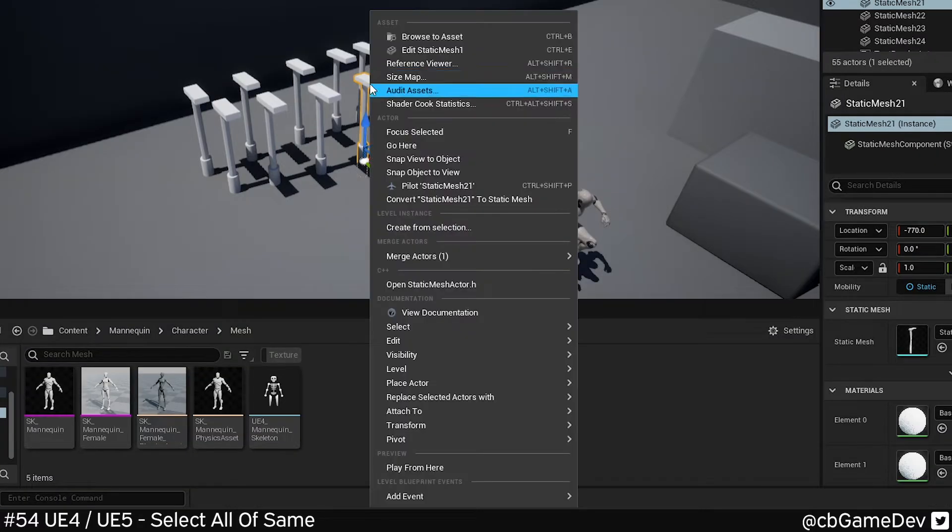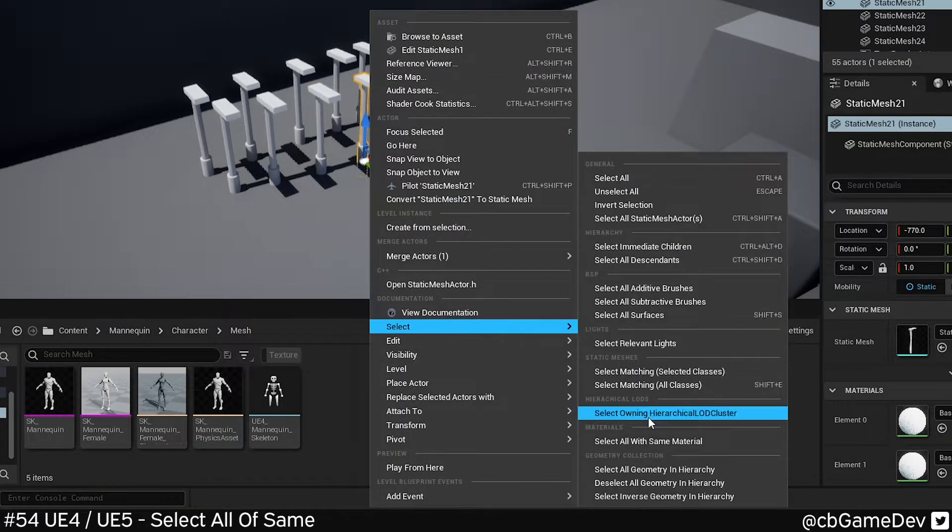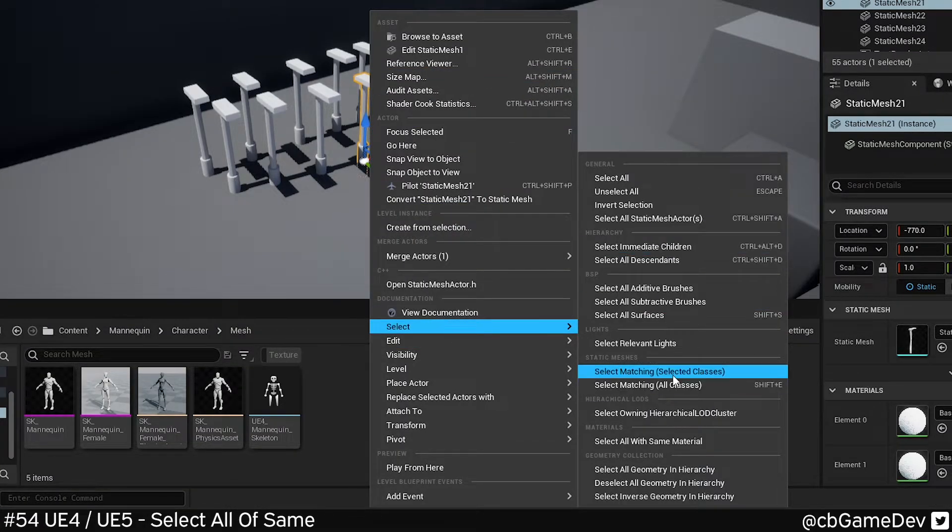And again, we can do the same if we right click, select, and we've got a list of more advanced options of selection.